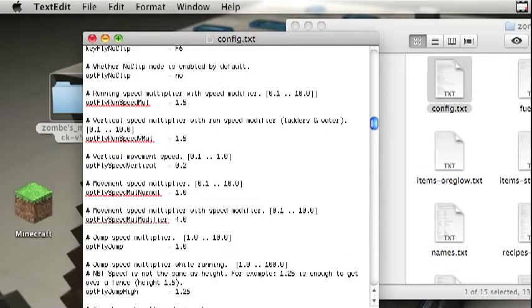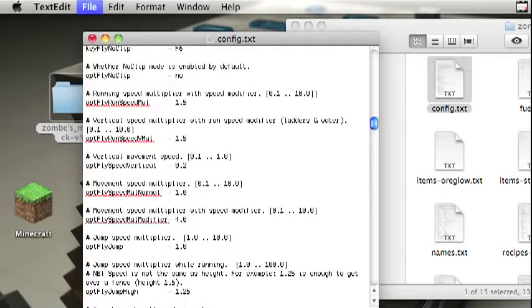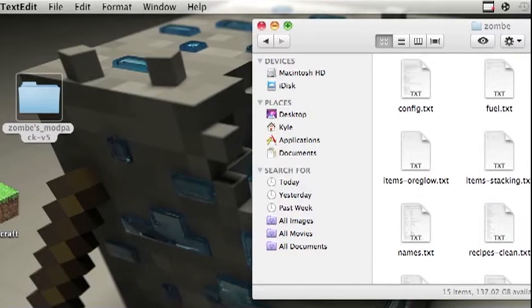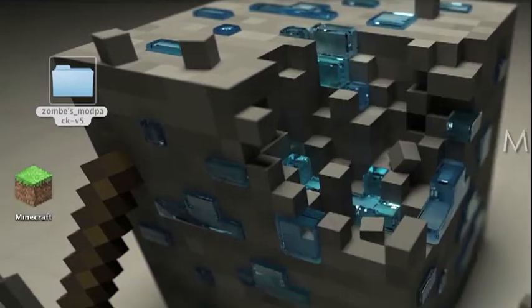Then when you're done, hit file, save, or just hit X on that and then it will say do you want to save, hit yes. Then you can exit out of this.